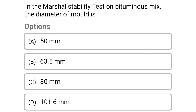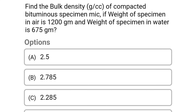Next question: in the Marshall stability test on bituminous mix, the diameter of the mold is. Option A: 50 mm. Option B: 63.5 mm. Option C: 80 mm. Option D: 101.6 mm. The correct answer is Option D: 101.6 mm.